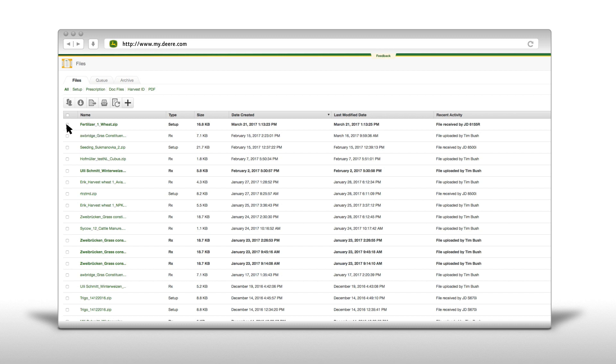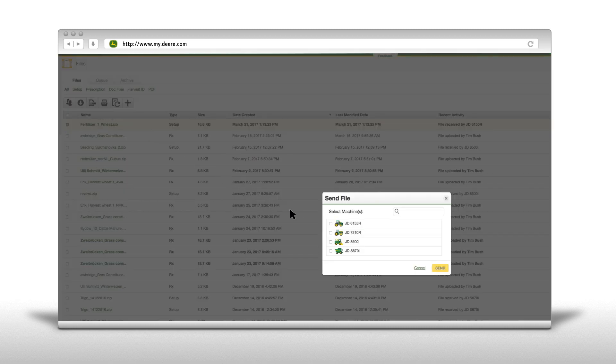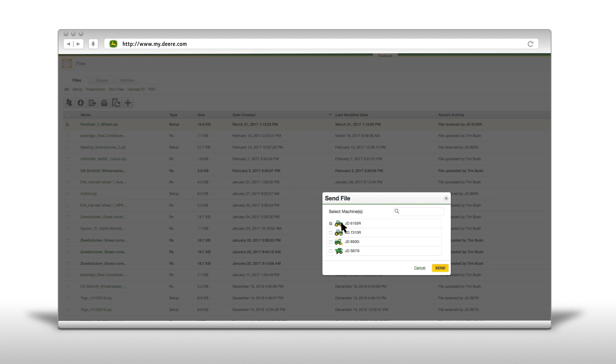To send a file to a machine with Wireless Data Transfer, select the one that you want to share. In our example we want to send a setup file directly to a machine. As soon as we click on the send file icon, a pop-up with all of our machines which are equipped with JDLink Connect and Wireless Data Transfer will appear. Select the machine that you want the file to be sent to and click on send.